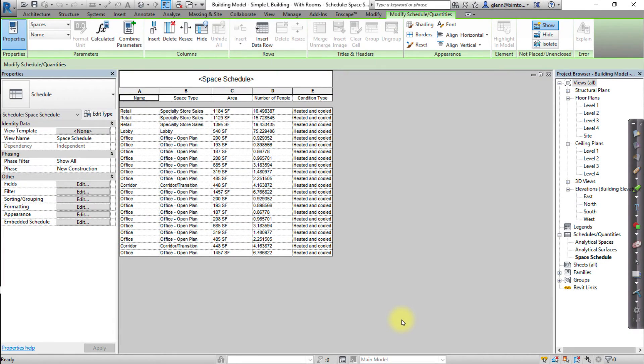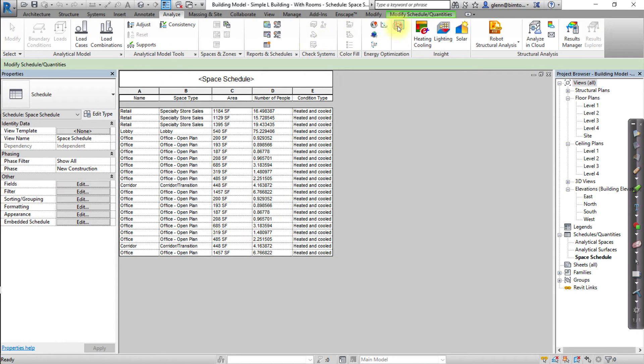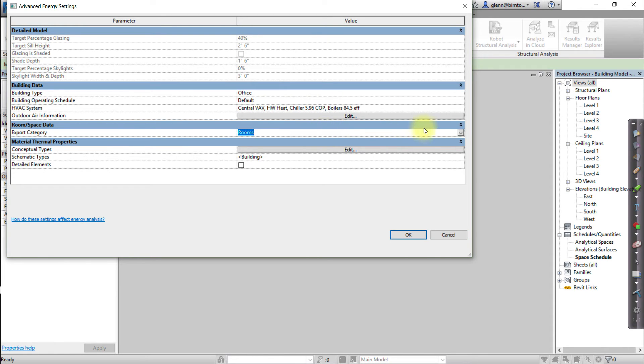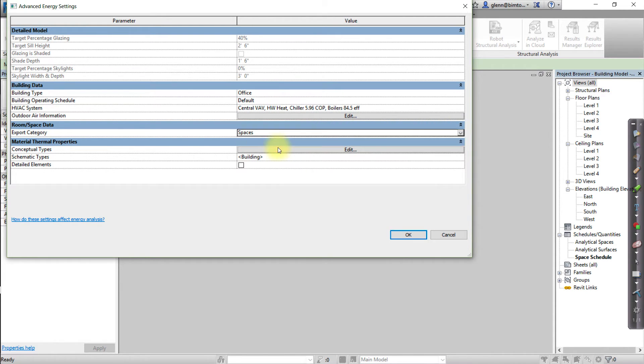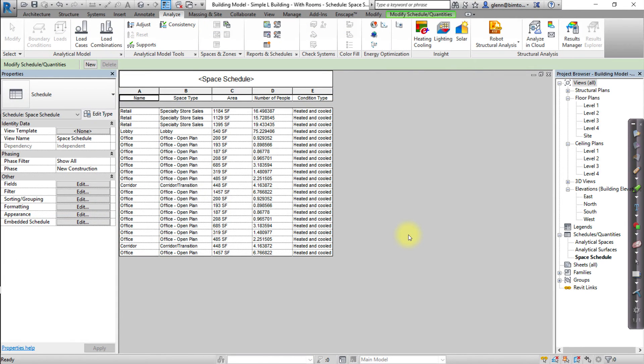After assigning all the spaces, we're ready to set the export category to use the spaces. Open the Advanced Energy Settings by clicking Edit. In the Advanced Energy Settings dialog, for Export category, select Spaces from the drop-down list of the Room Spaces section. Click OK to apply these Energy Settings.